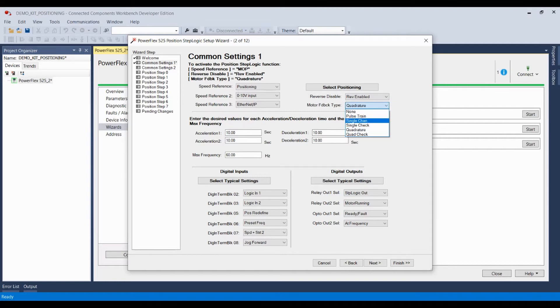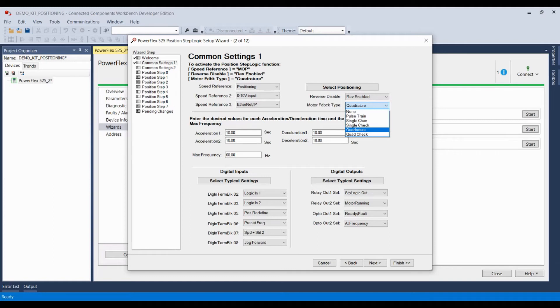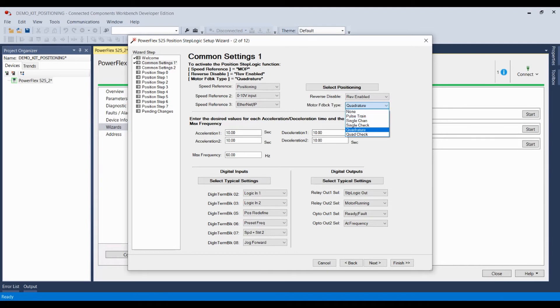Now, I happen to have a quadrature encoder installed on my drive, and if you're going to use simple positioning, you must either have a quadrature or quad check encoder. If you're going to engage in velocity step logic, you can use any one of these options, including none. But for positioning, you need quad or quad check, and today we have a quadrature encoder, so we're going to select that.